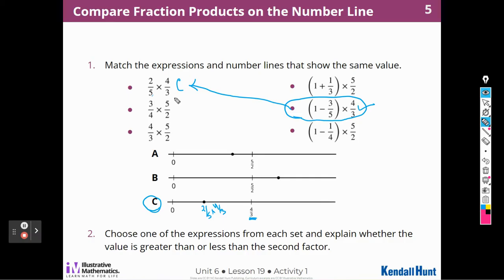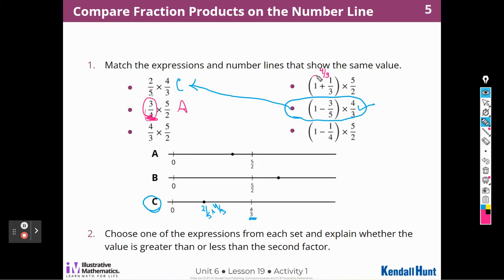This one is three-fourths times five-halves. These two number lines both have five-halves in them. But I notice that three-fourths is less than one, so my answer is going to be less than five-halves. So I think this belongs to number line A. When I look at this number, this is going to be one and one-third, or four-thirds — because three over three plus one-third equals four-thirds.